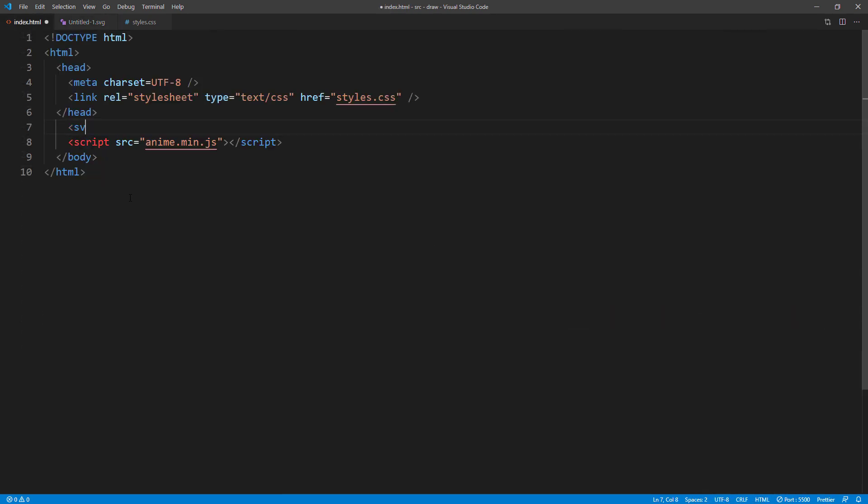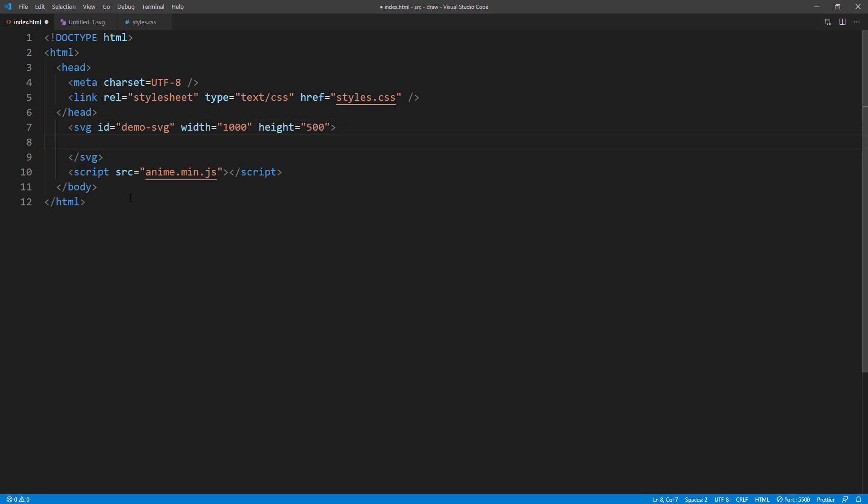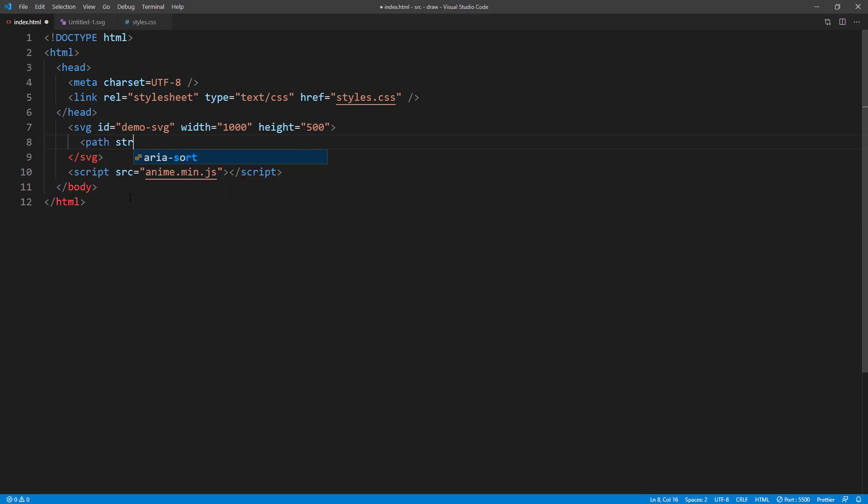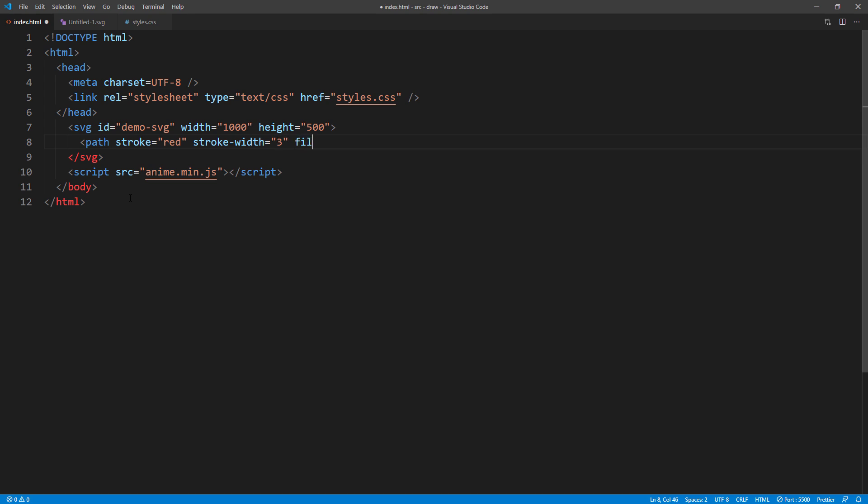Next, create SVG tag. Then create path. I will set the stroke color to red, and stroke width to 3, and fill to none. Then paste the path code from Photoshop.